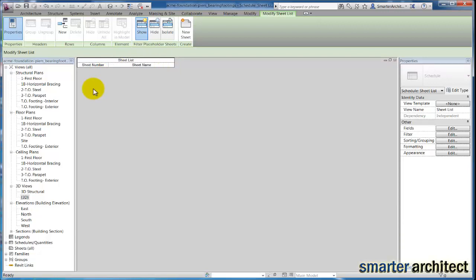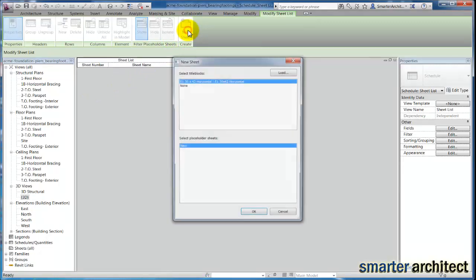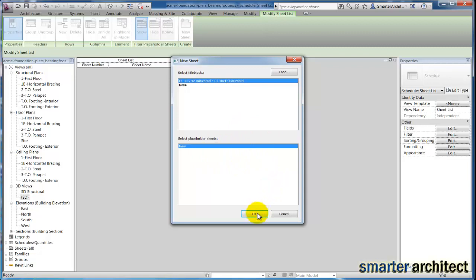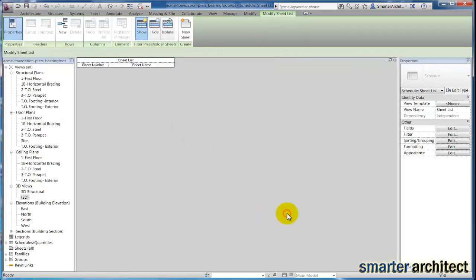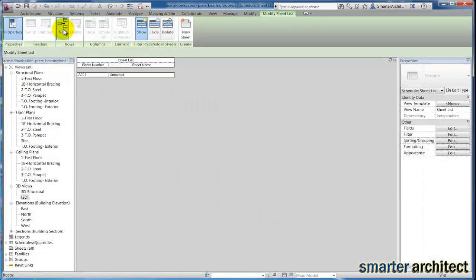Now I can come up here and click new sheet. If I click new sheet, I can create a sheet from any placeholders we have on this list. But right now we're just going to focus on the list, so I'm going to hit cancel and give myself a new row. You see what Revit gives me by default.